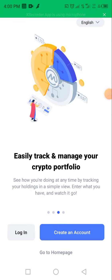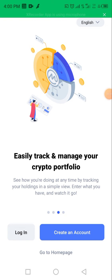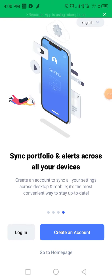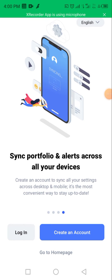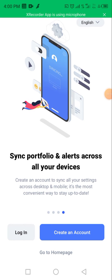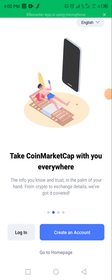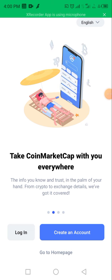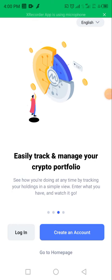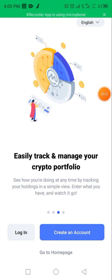Good day all. Welcome once again to my channel. Today we are discussing CoinMarketCap. Just like the CoinGecko app, CoinMarketCap is also an app used for your fundamental analysis. In this video, I will give you a step-by-step guide on how to navigate CoinMarketCap, how to earn from CoinMarketCap, how to copy a coin's wallet address, and many more. Stay tuned — it promises to be very educating.